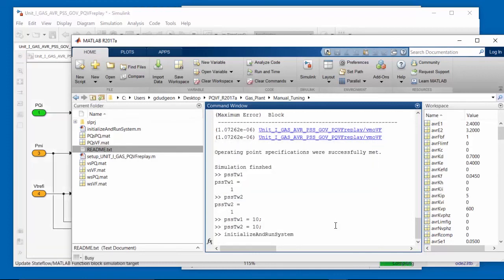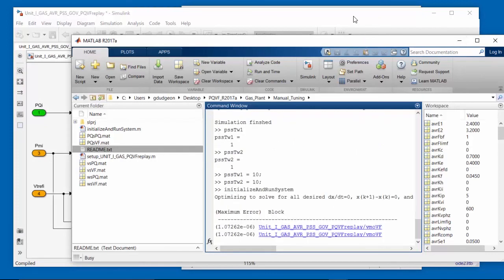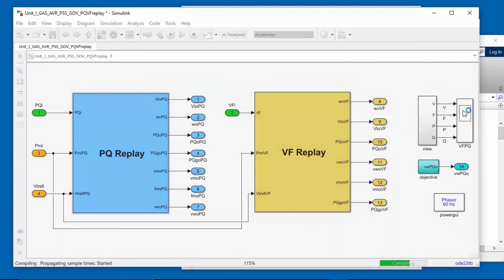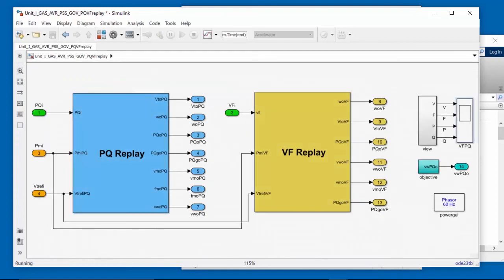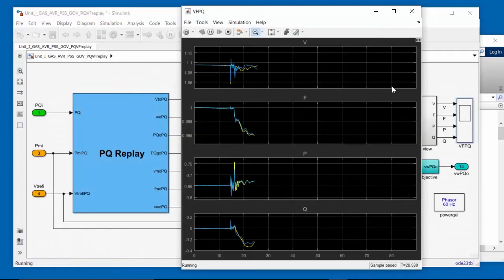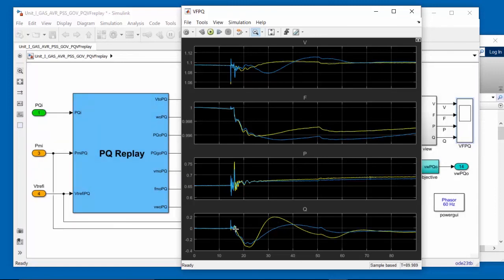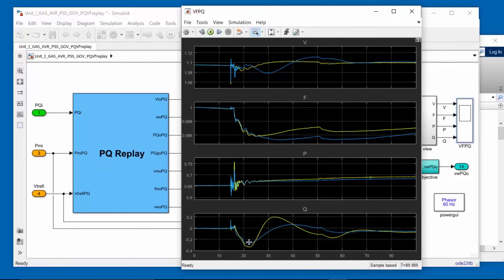And we'll take a look at how that influences the response. So initialize and run system. And then once that's finished, we can take a look at the scope. So we can see from the reactive power scope that by increasing those time constant values, we have changed the phase of the simulated response. It is now essentially in phase with the measured response.